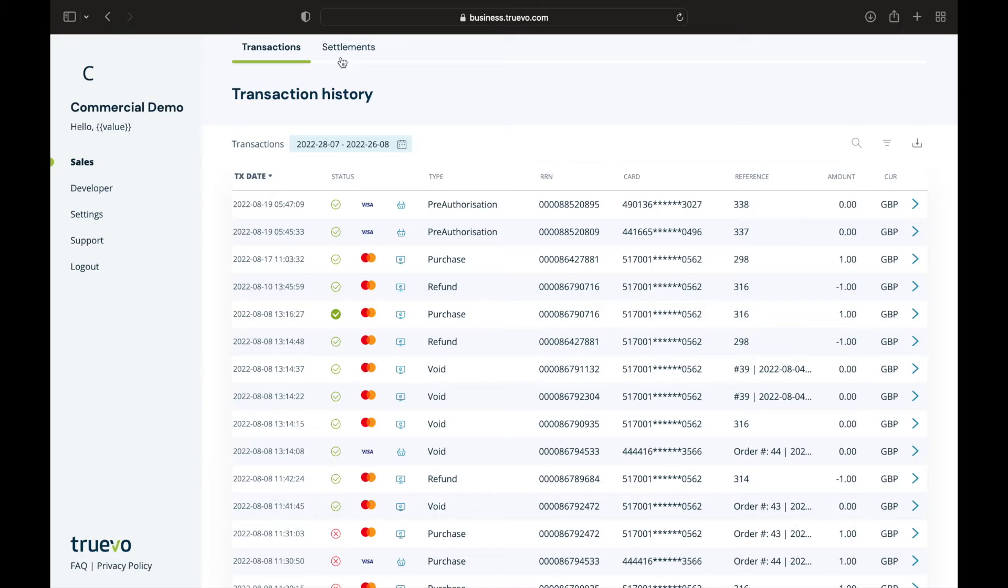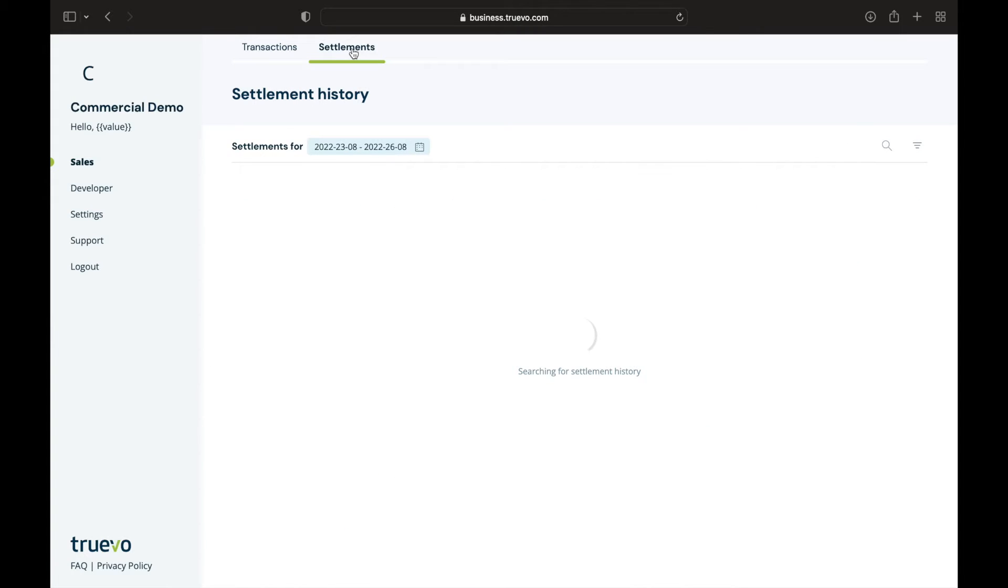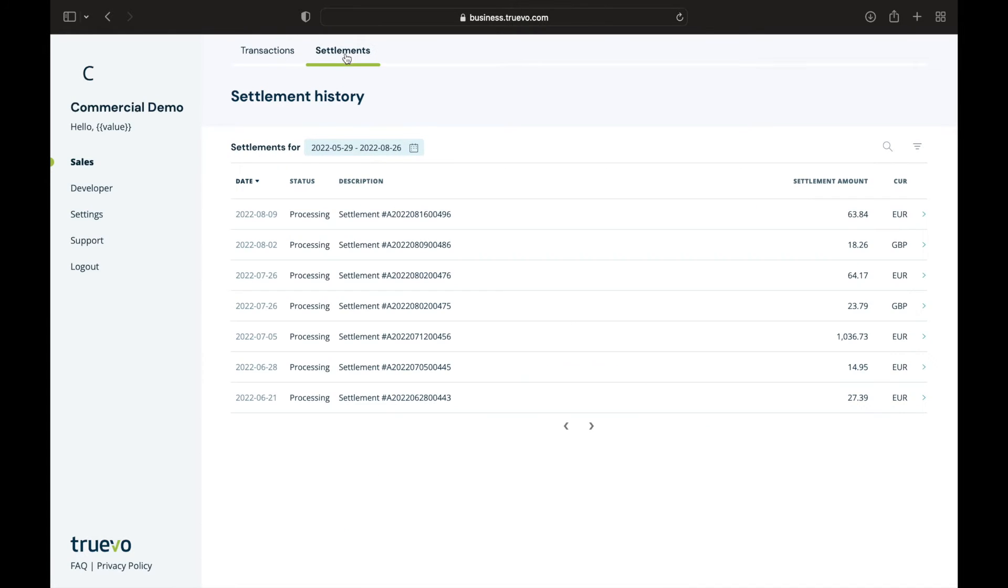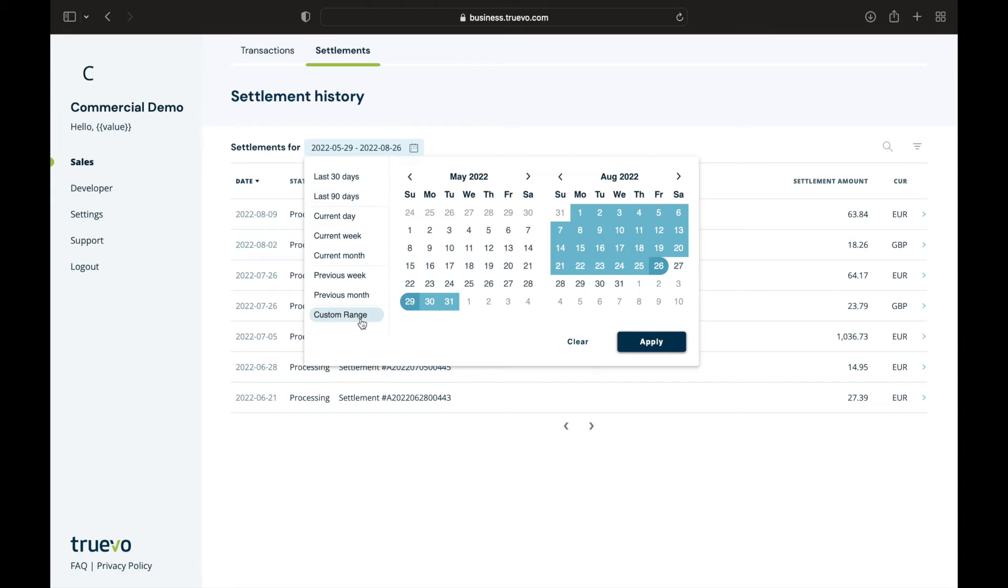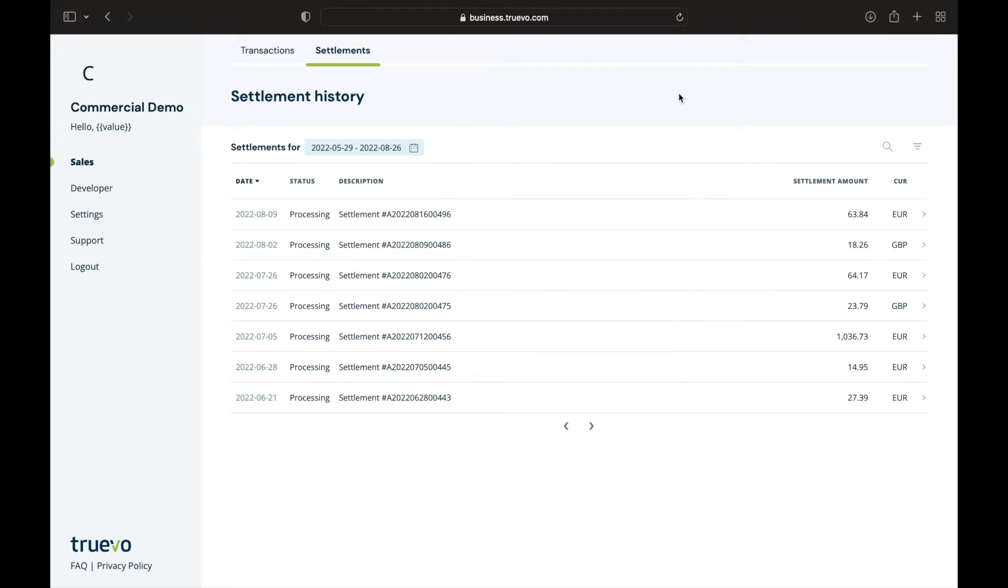To access your settlement history, click on settlements from the top menu. Let's look at the different filtering options you have. First, you can sort by transaction date. We give you a list of quick searches, but you can also search using a custom range.